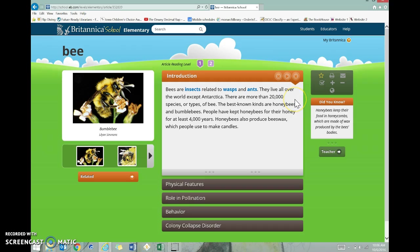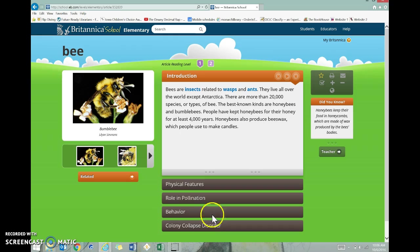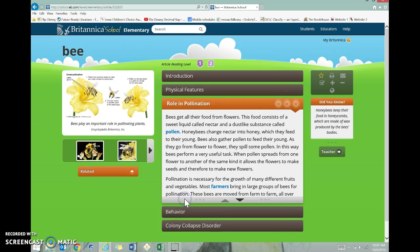The other really great thing about Britannica is that it gives you different areas or different sections depending on what you're researching. Maybe your job is to find out how they pollinate. Then I can come and look right here and click on role in pollination, and then I can see that part of the article.